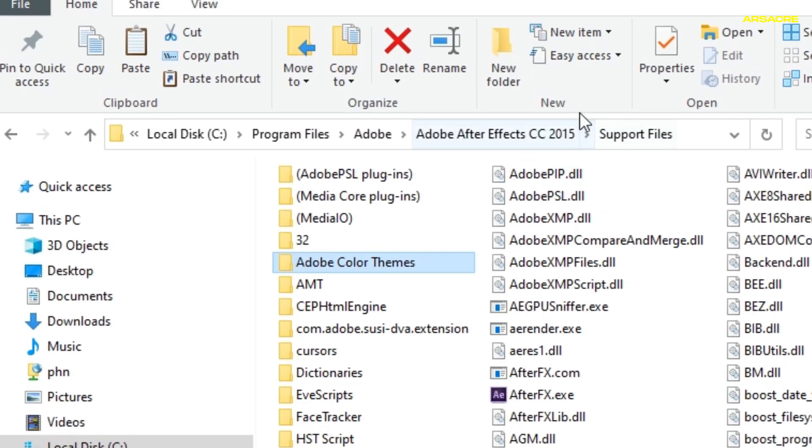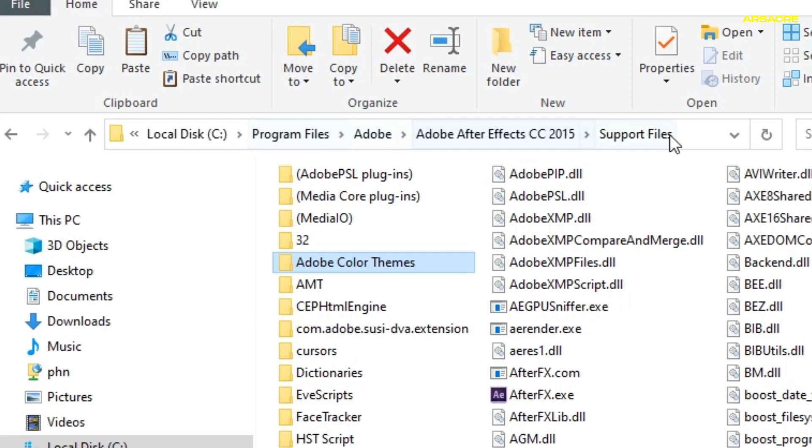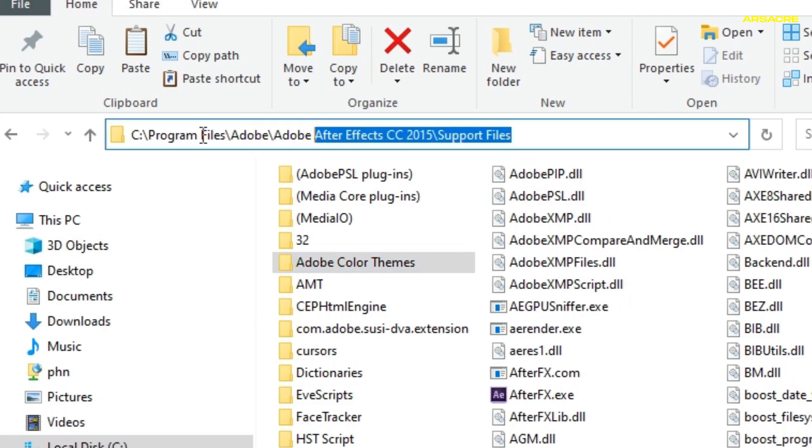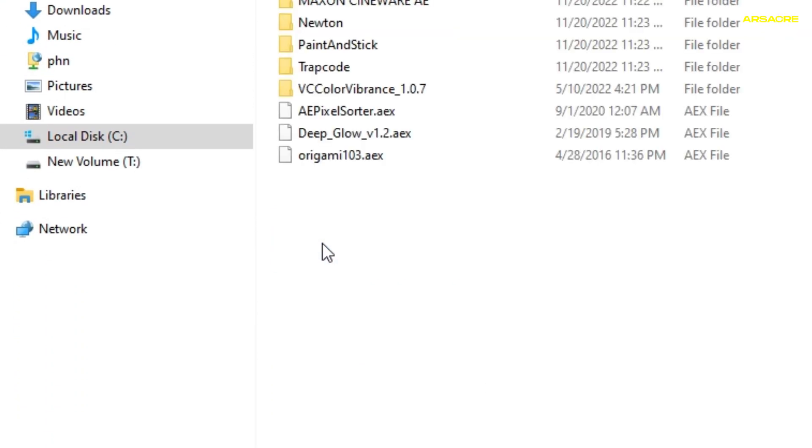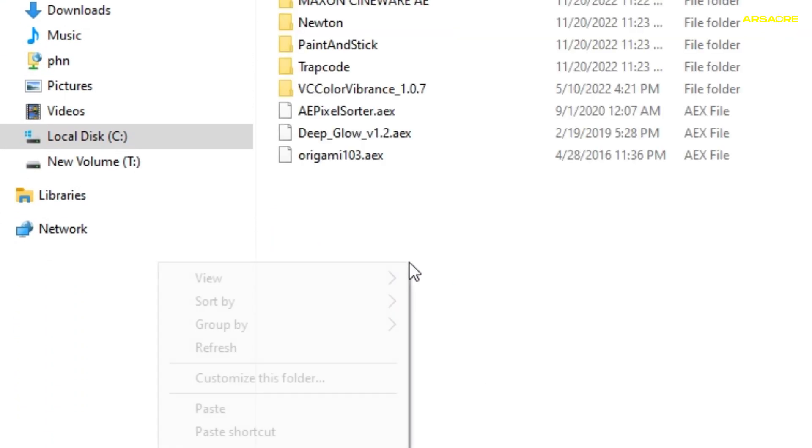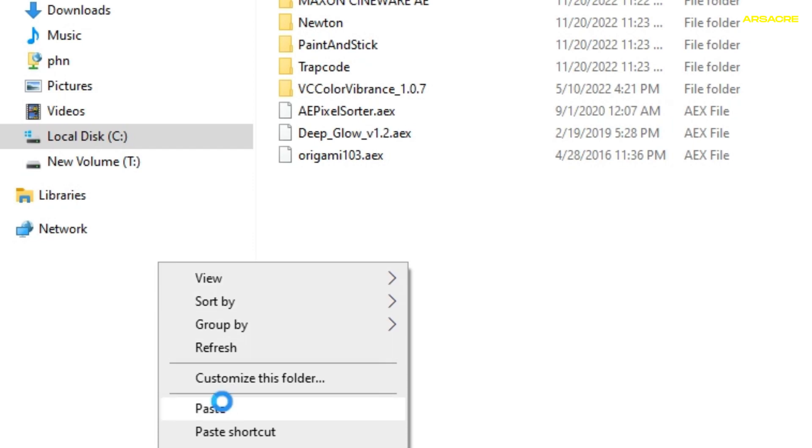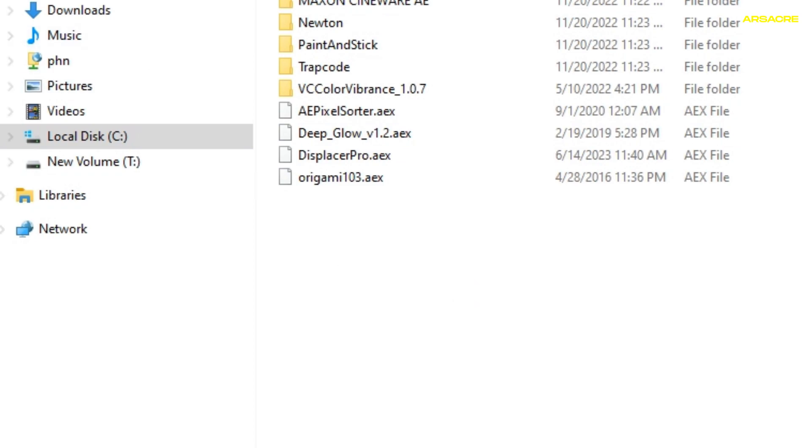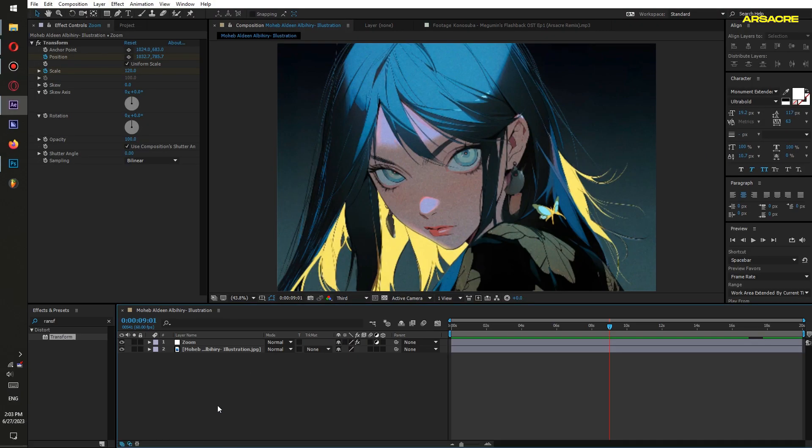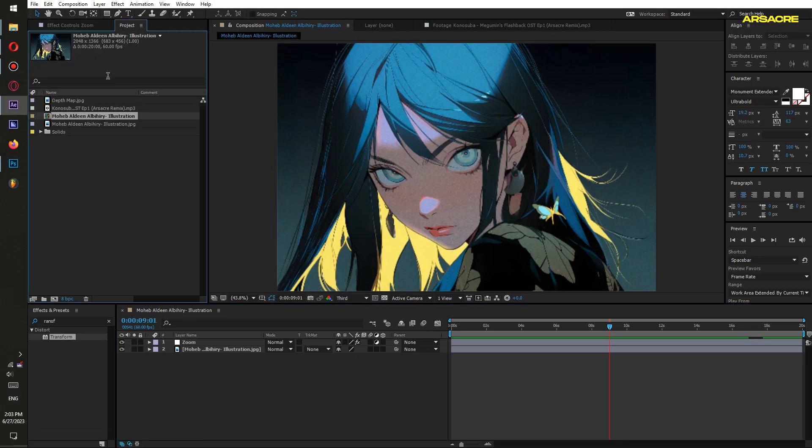Go to the location where your After Effects is installed. Paste the file under the plugins folder. Then save the video project and restart After Effects for the plugin to appear.